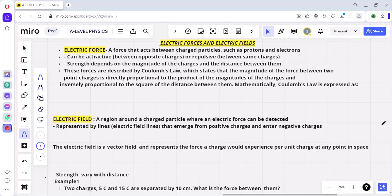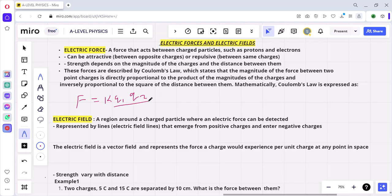Coulomb's law states that the electric force between charged objects is directly proportional to the product of the magnitude of the charges and inversely proportional to the square of the distance between them. Mathematically this is given as F is equal to k q1 q2 over r squared, where r is the distance between the charges.